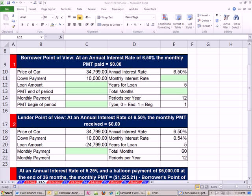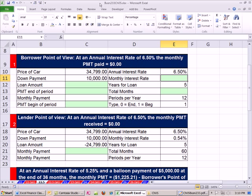Welcome to Excel and Finance video number 36. If you want to download this workbook, Chapter 5, click on the link below the video, and be sure to scroll way down to the Finance Class section.